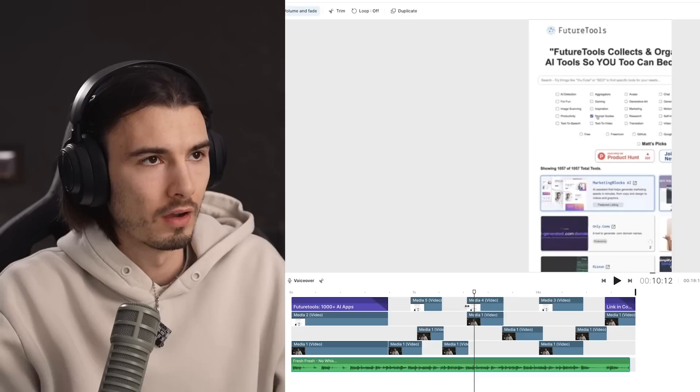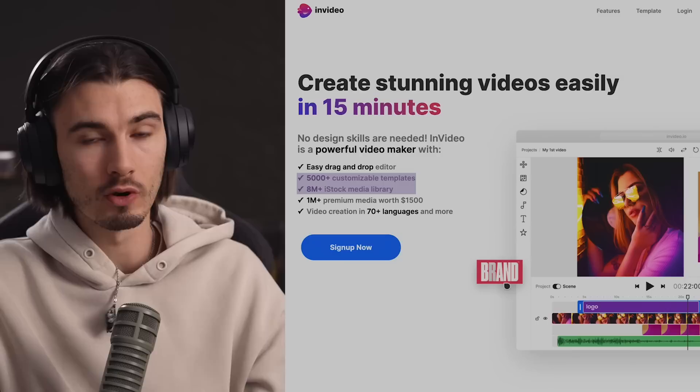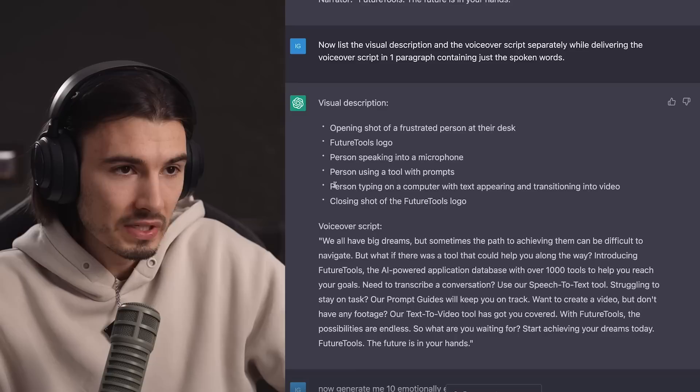As a last step, I want to consult ChatGPT one more time. It gave us a list of things that would be useful for B-roll. Because we're using our face, we don't need as much B-roll. But InVideo has a lot of templates and stock footage. It suggests 'person typing into a computer with text appearing' and a 'closing shot of FutureTools logo' — I like those last two. So let's go to videos and search 'frustrated computer.' This is even more relatable and engaging than showing a ChatGPT screen record.